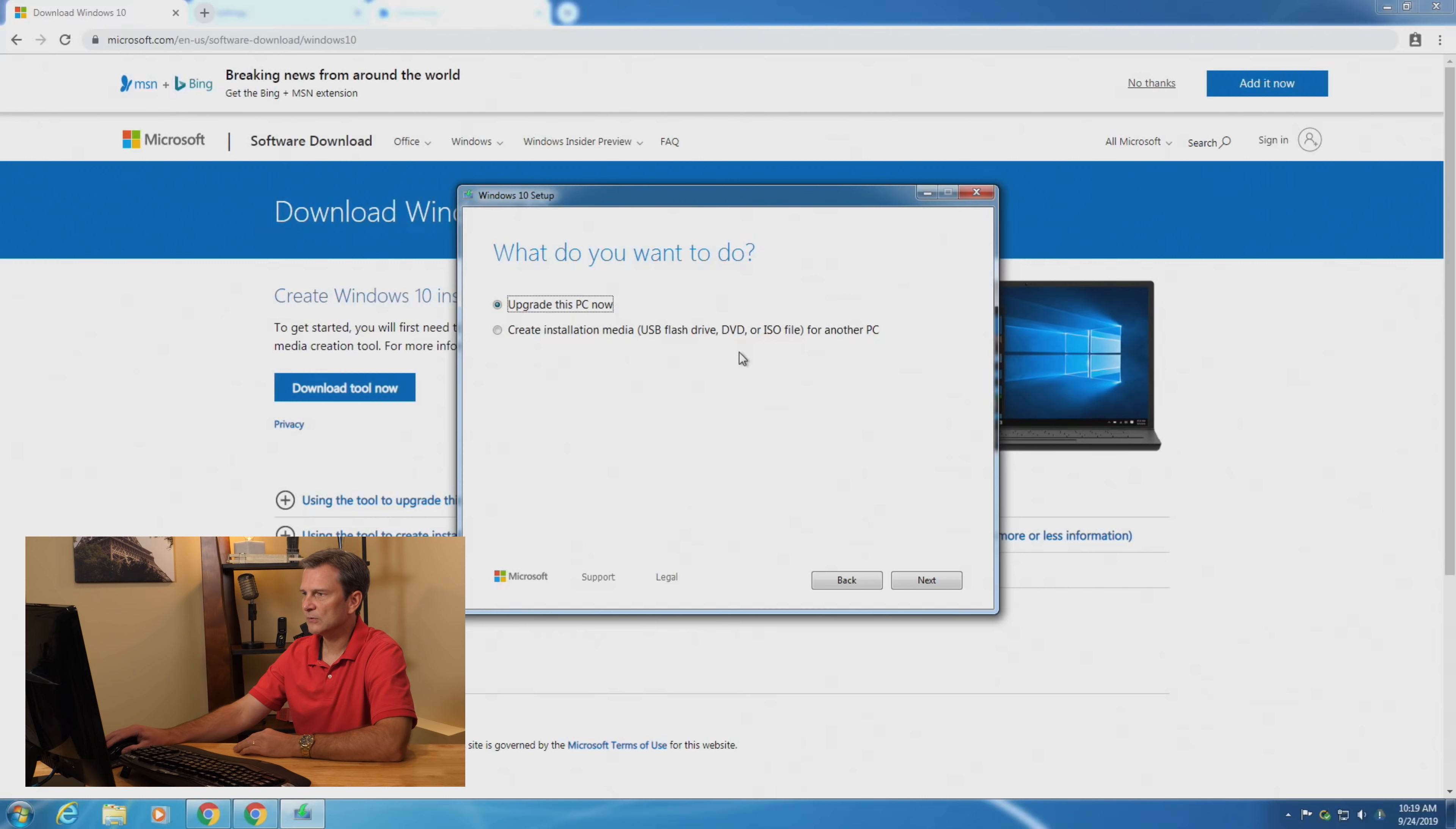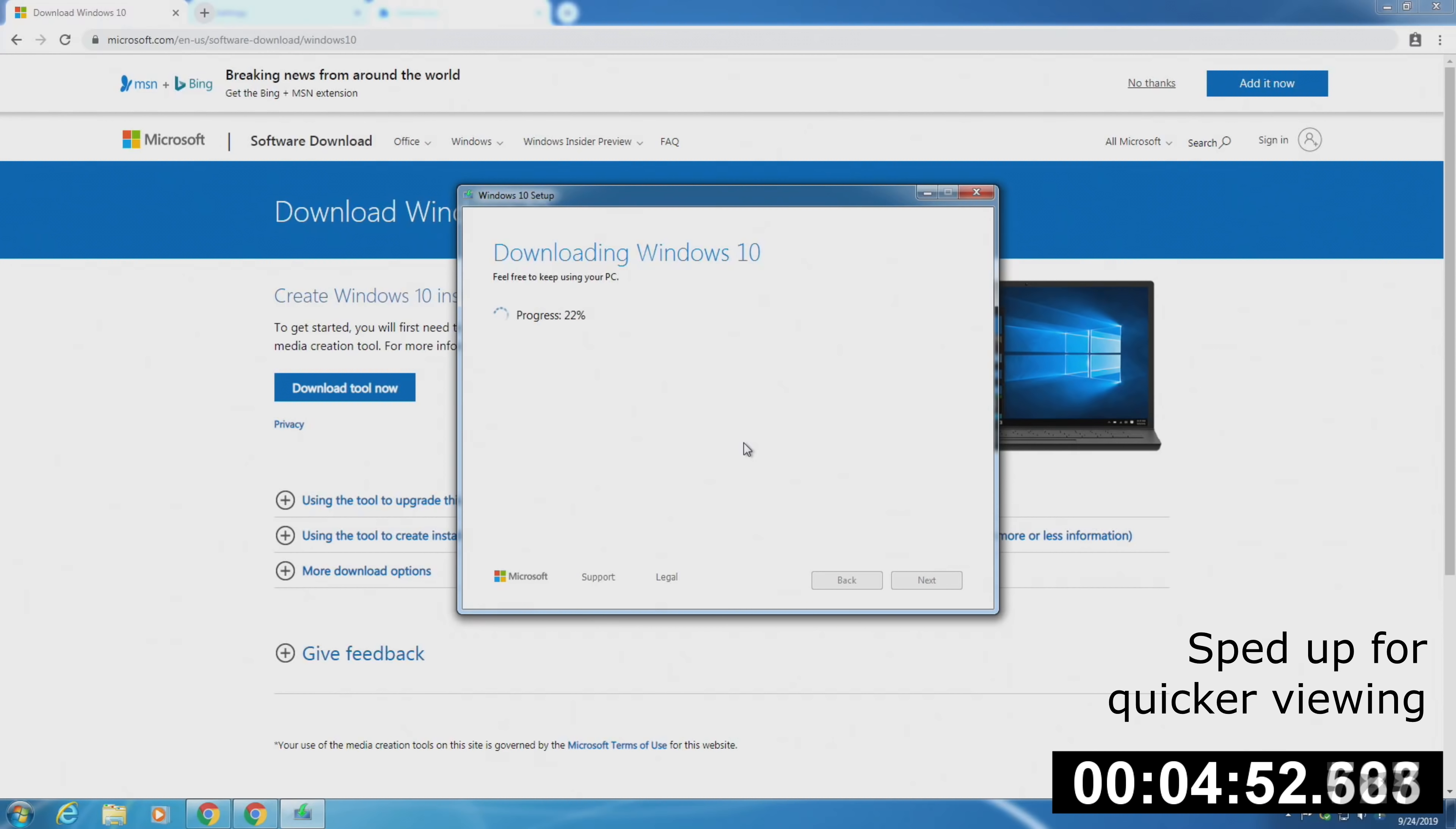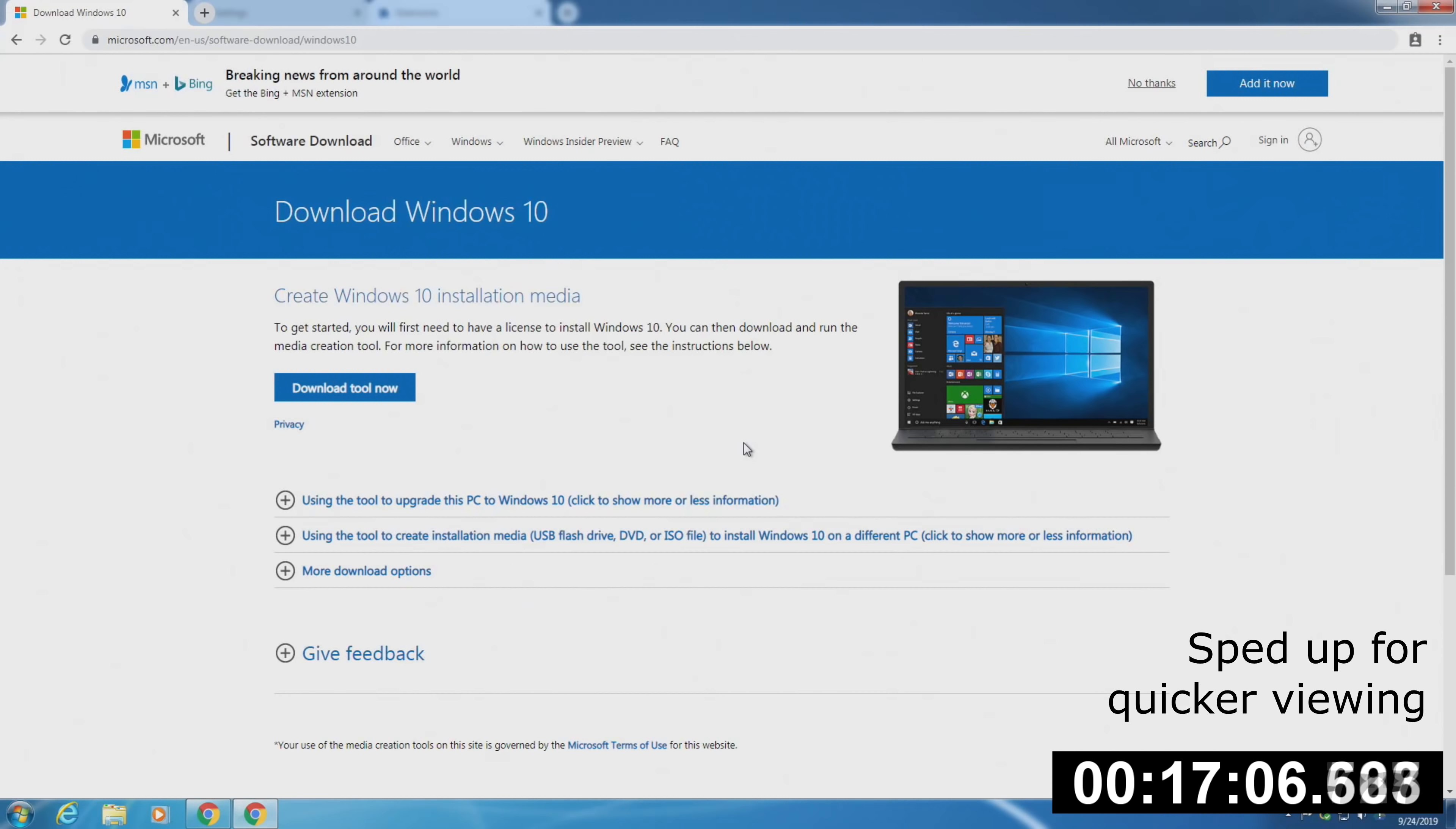It gives you a couple of options here. You can either upgrade this PC, the one that we're actually on here, or you can create an installation media. You might want to download and install the files onto a USB drive or a DVD. If you have more than one computer that you need to update, or maybe you need to go to someone's home or business and help them update their computer, this is a good way you can do that without having to go to that location and download the files again. You would need an eight gigabyte USB drive as the minimum. But in my case, I'm just going to install the file right here on this computer. So I'll click next.